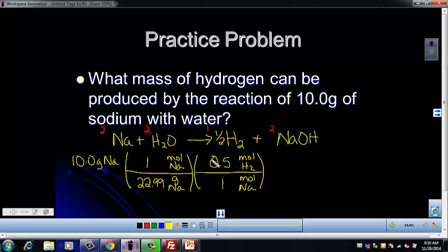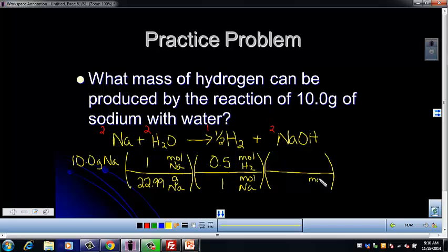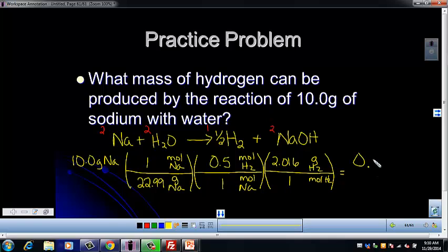If you prefer, you can put 2 on the bottom and 1 on the top — it gives the same answer because the ratio is the same. For the third conversion factor, moles of H2 to grams of H2: because it's diatomic, one mole of hydrogen is 2.016 grams. When you punch all those into your calculator, you get 0.438 grams of hydrogen. Hope you're getting the hang of these — if not, come see me for help or ask questions in class.